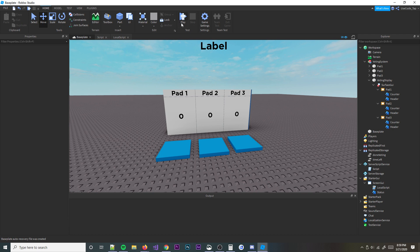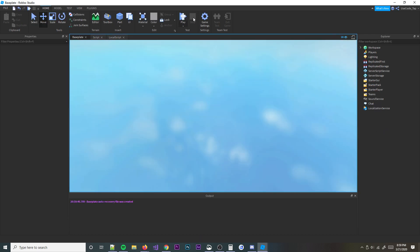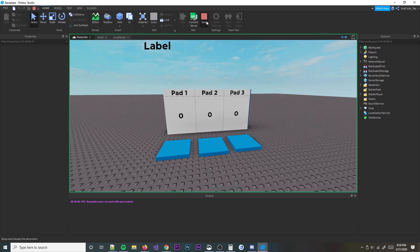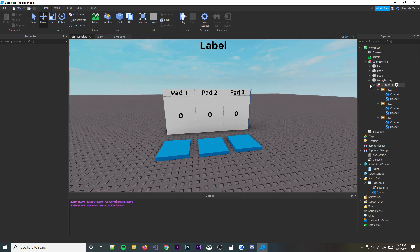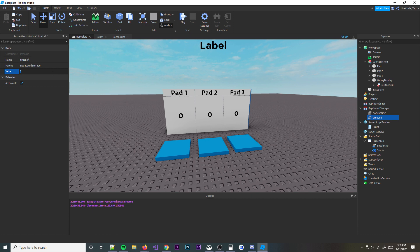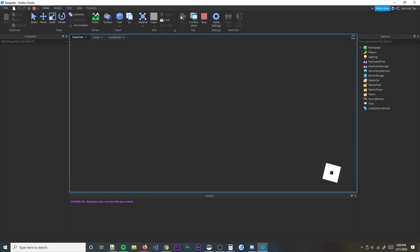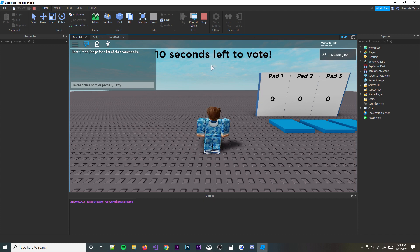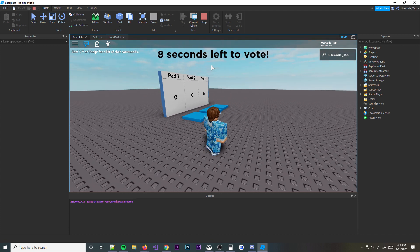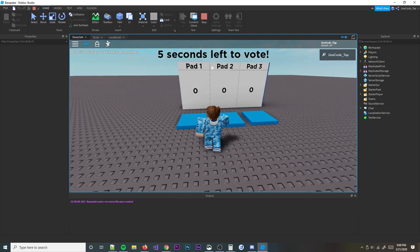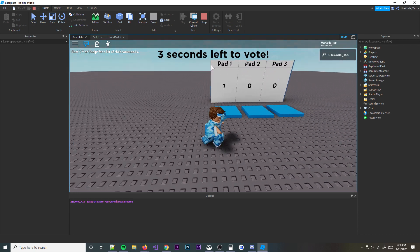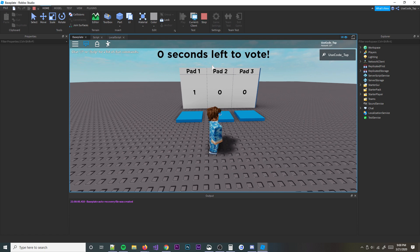Hit play again and that should work now. Also, go to your TimeLeft value in Replicated Storage and set it to 15 so we have more time to test. As you can see: 12 seconds left to vote, 11, 10, 9, 7, 6 — let's pick Pad1. We'll step off of it, and it should say Pad1 is the winner. Pad2 got the most votes — hmm, why did it say that?